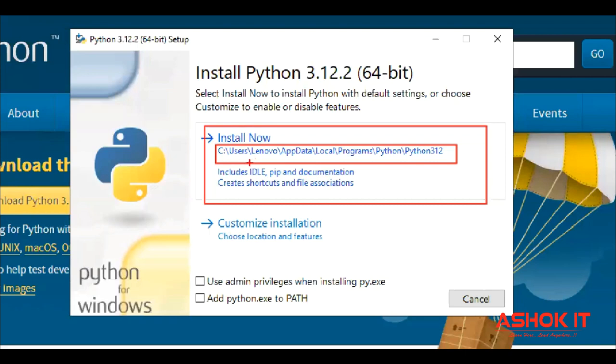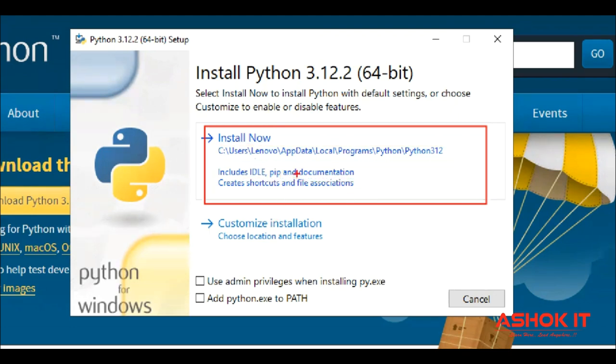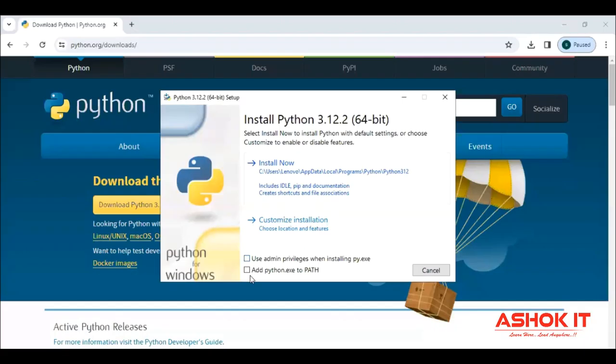By default, along with this Python software, IDLE, one real-time tool we are getting for practice purpose, and pip command we are getting for installing third-party modules, and also documentation we are getting. And if you don't want this default location, you can choose this custom location where you want to install.